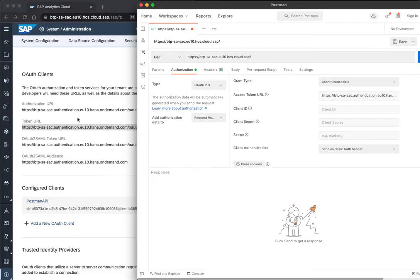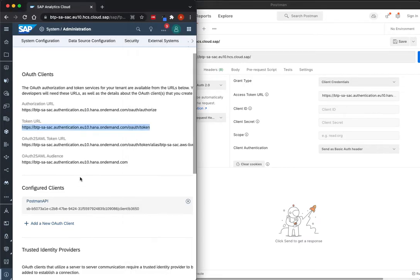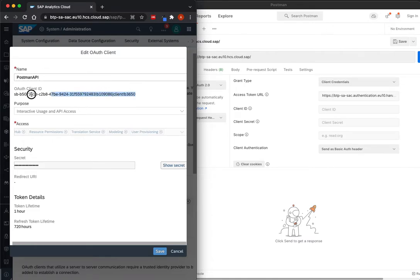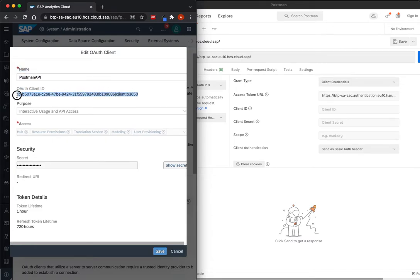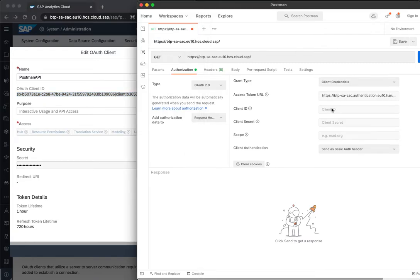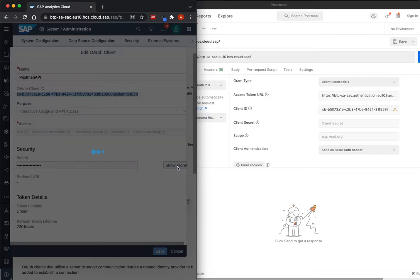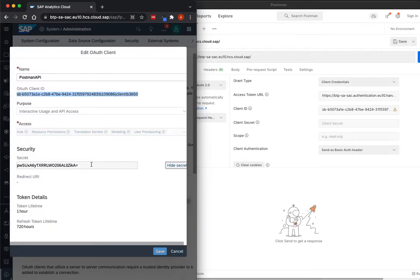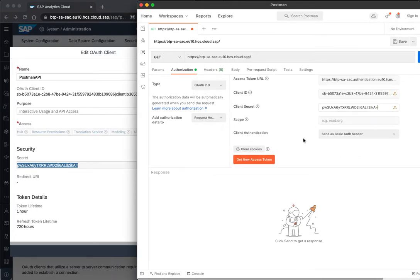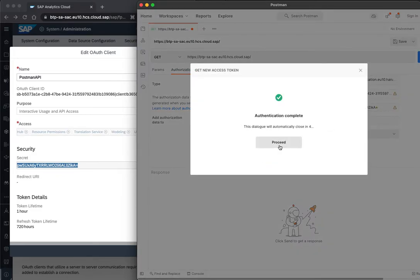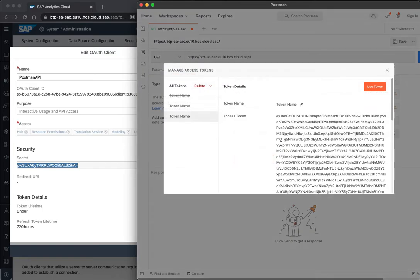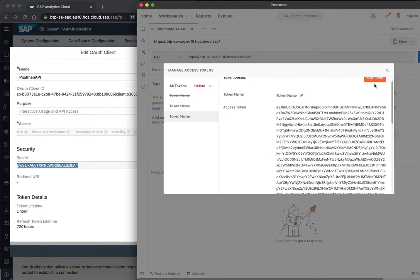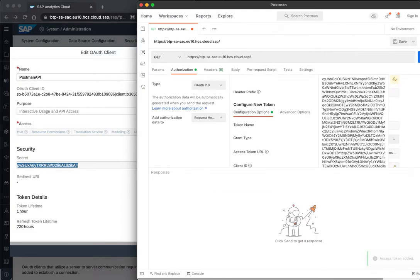Then for the Client ID and secret, if you remember, this we can take from the created OAS Client here. So the Client ID and then I can show the secret and put it here. Then, we need to generate a new access token, complete, and this generates the access token, and we can use it for our requests.